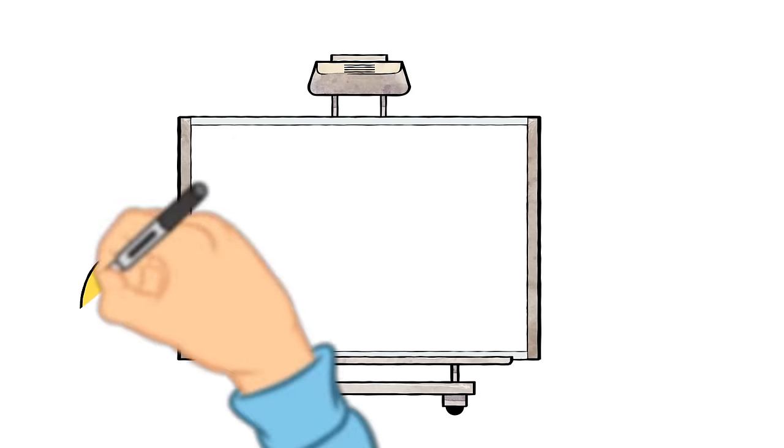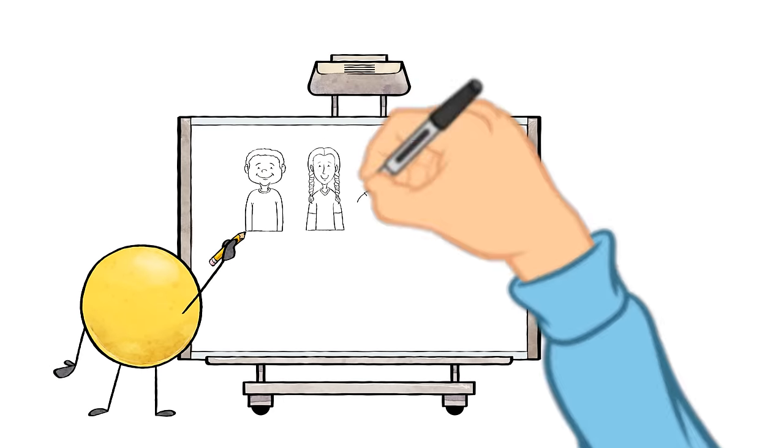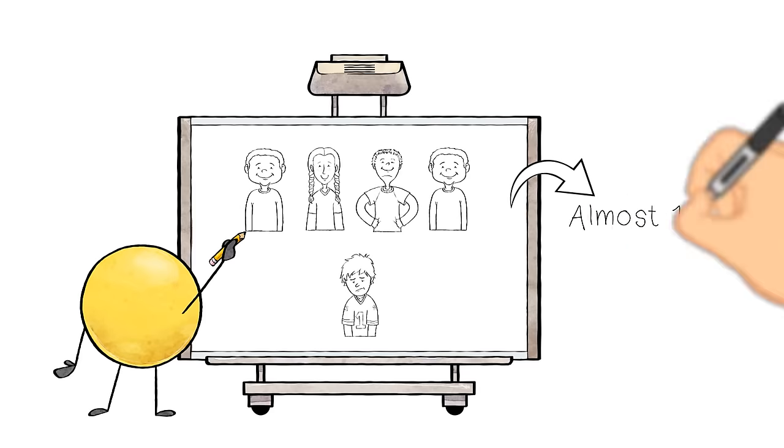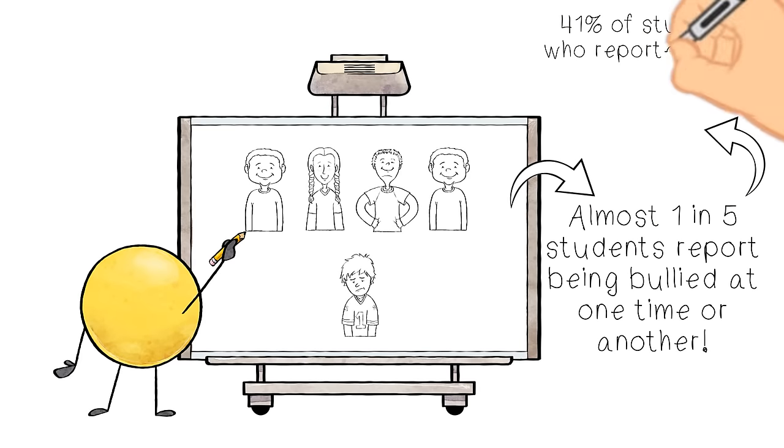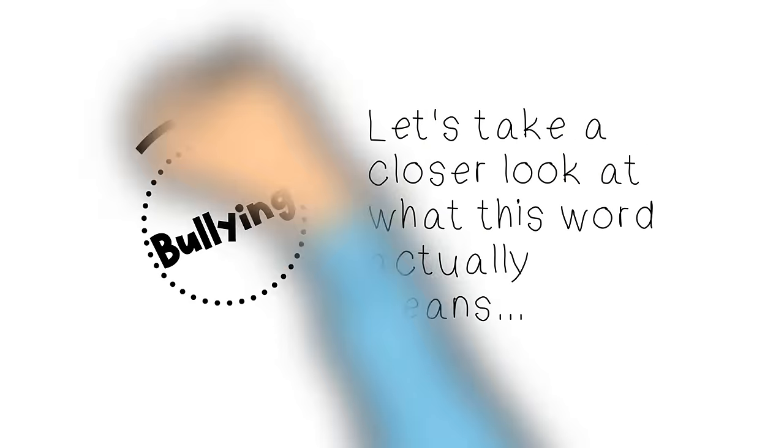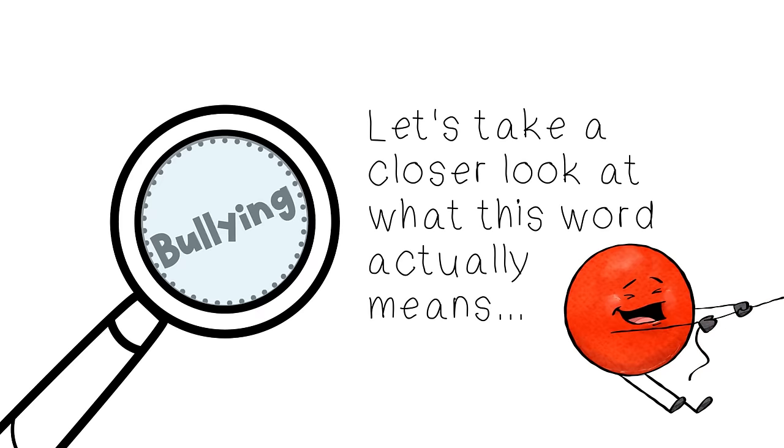Did you know that almost one in five students has reported being bullied at one time or another, and 41% of those students who reported being bullied at school felt like it might happen again? Bullying is a big deal and a big word that can get jumbled up.